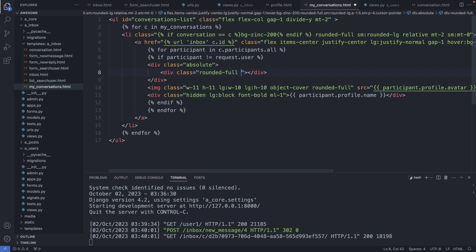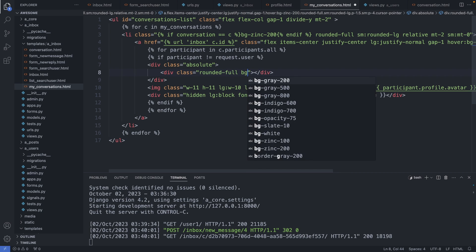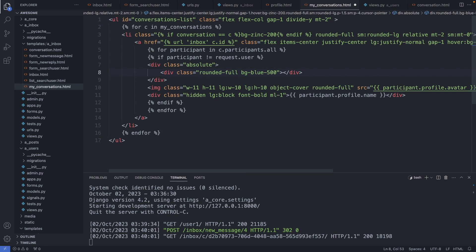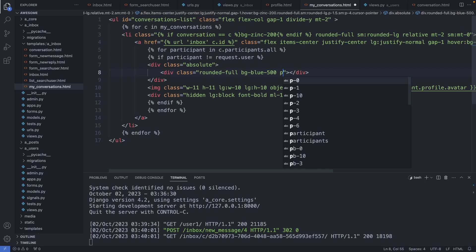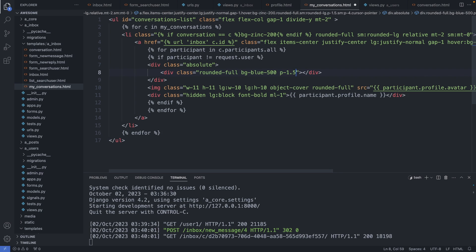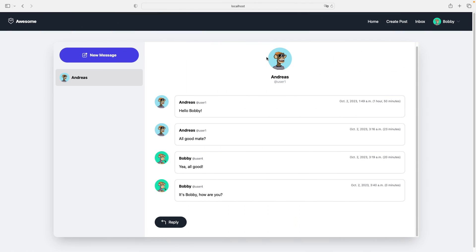And to display a dot we can just use tailwind css classes. Rounded dash full, background color of blue, so bg dash blue dash 500 with 500 shading, and I give it a padding p dash 1.5. Alright, save this file, let's check it out. I refresh the page.